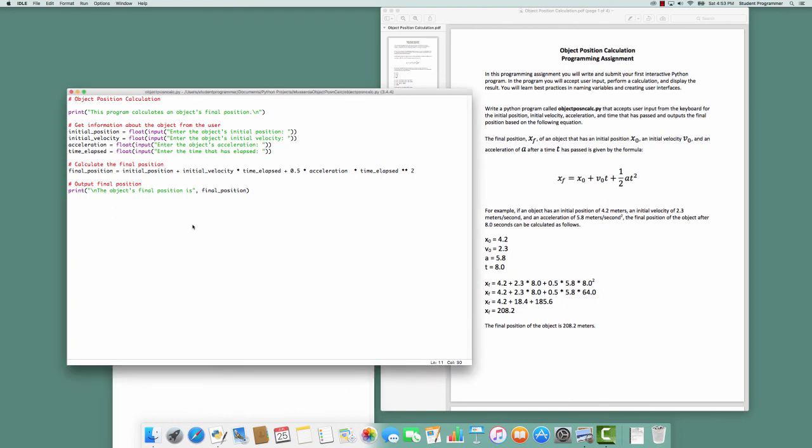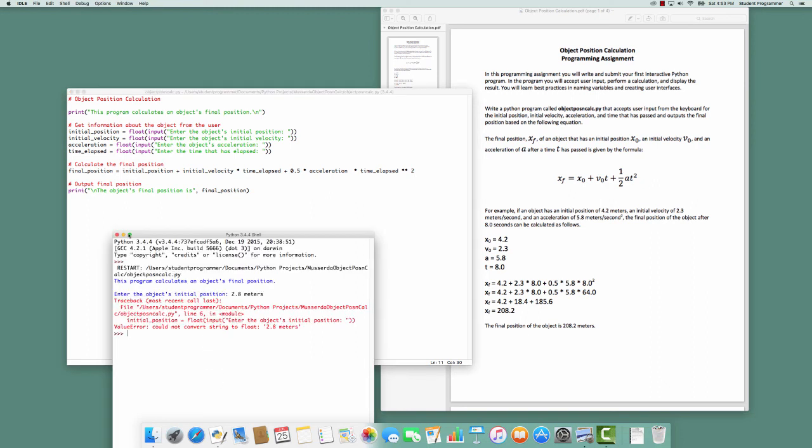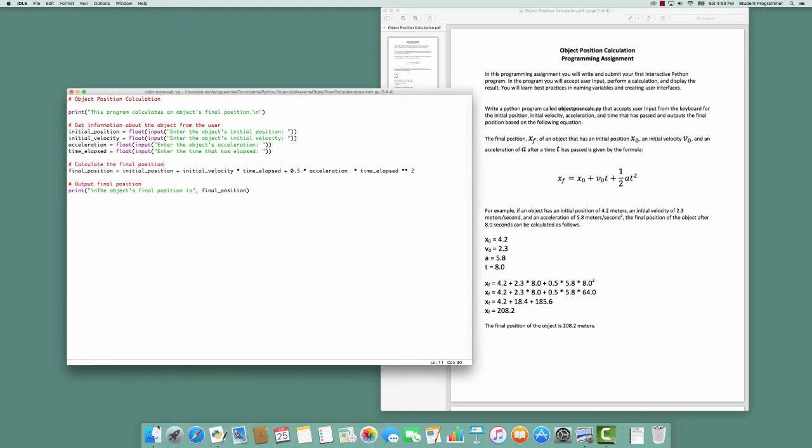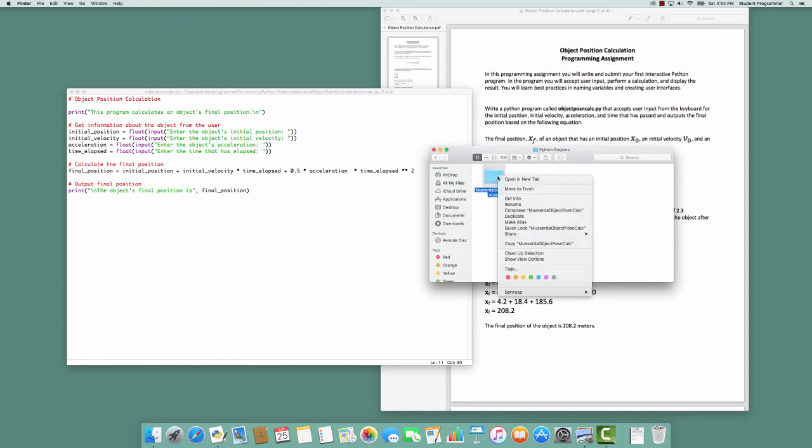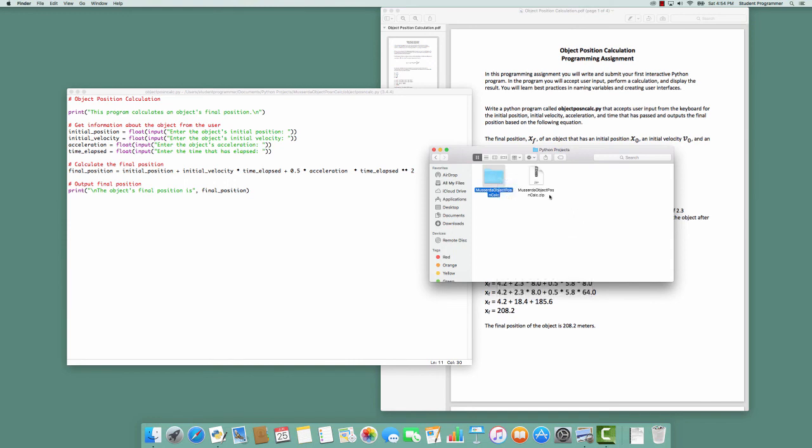Now that I have my finished program, I'm ready to zip it up to submit it. So I go to my Python projects, and I compress this, and the zip file is what I submit online. I'll see you then.